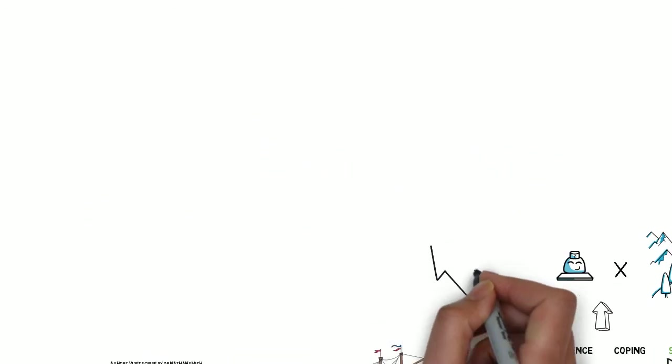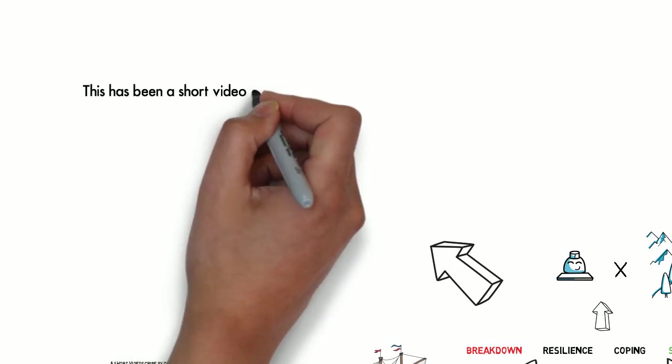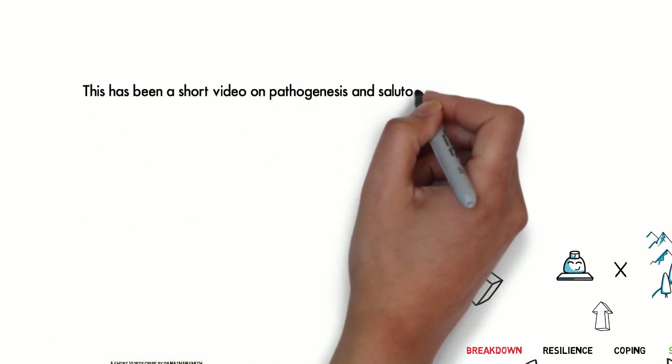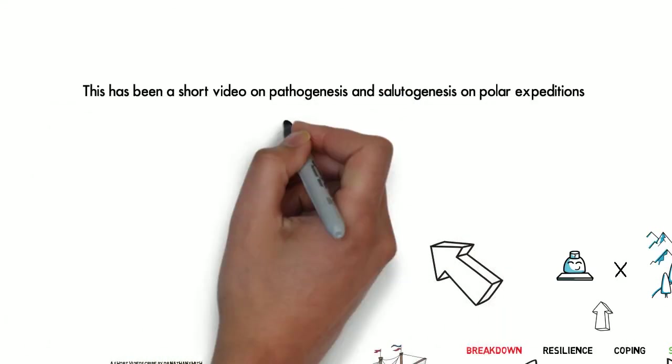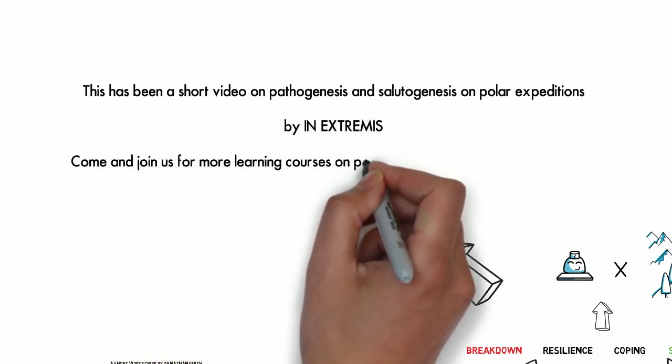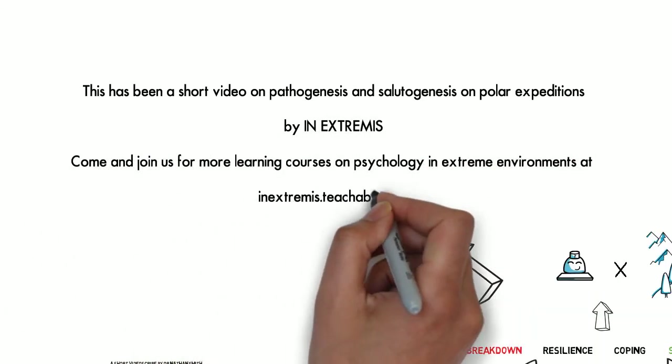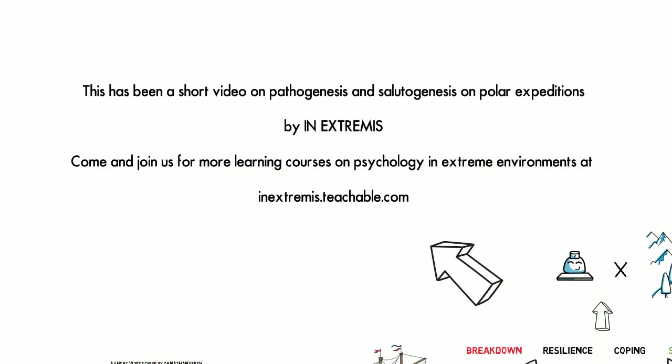Thank you very much for listening. This has been a short video on pathogenesis and salutogenesis in polar expedition environments by In Extremis. If you want to know more about psychology and extreme environments, why not join the learning community at inextremis.teachable.com